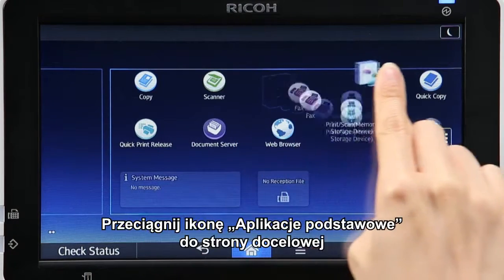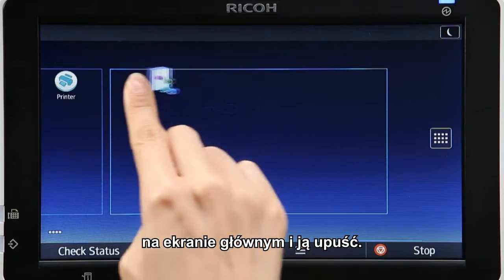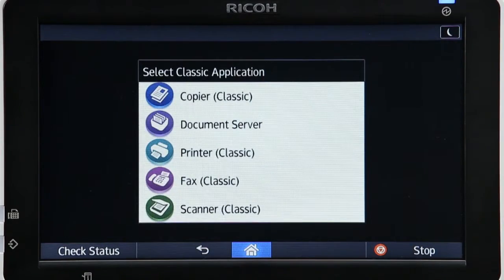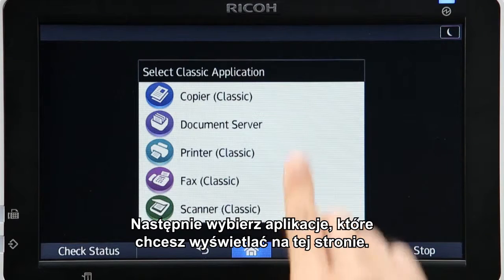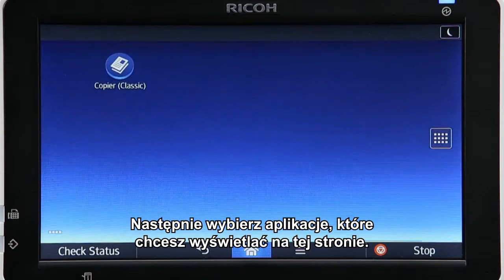Drag the Classic Application icon to your target page in the home screen and drop it there. Then choose the apps that you want to display on that page.